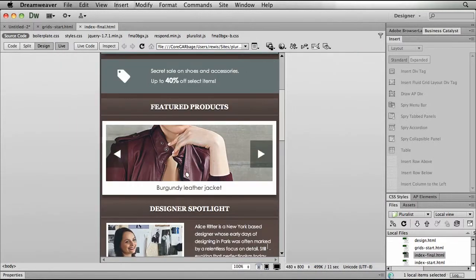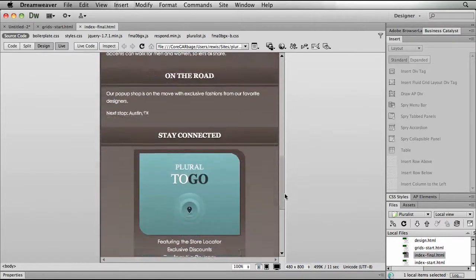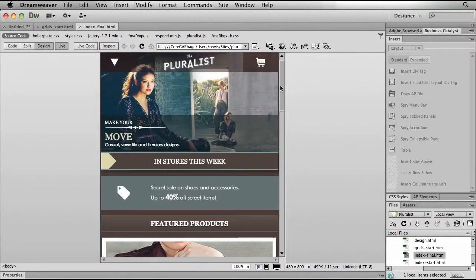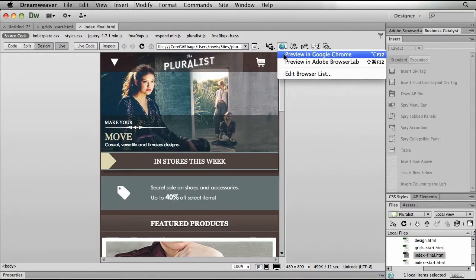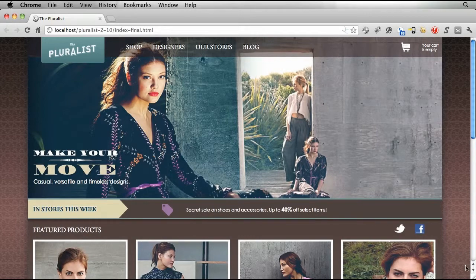In our mobile view, we have stacked all of our content on top of each other. Of course, this is in Dreamweaver. Let's go look at the browser and actually see that there's a little bit more that happens here as well.